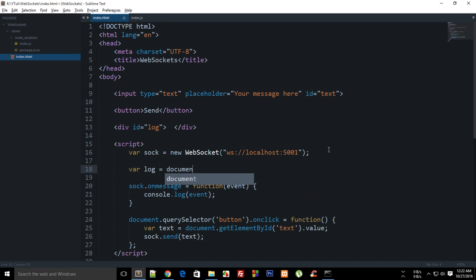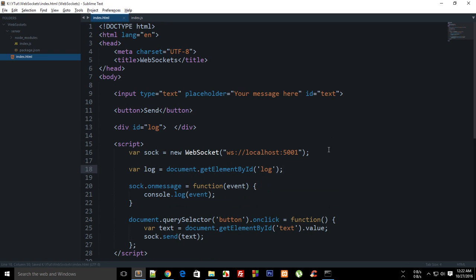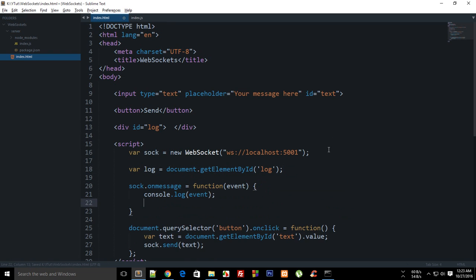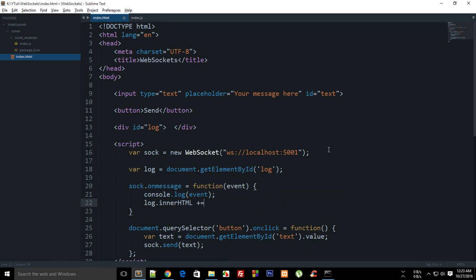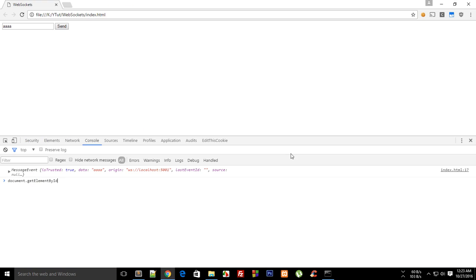Let's create a div here of log and say document.getElementById('log'), and I want to say log.innerHTML equals event.data, right.